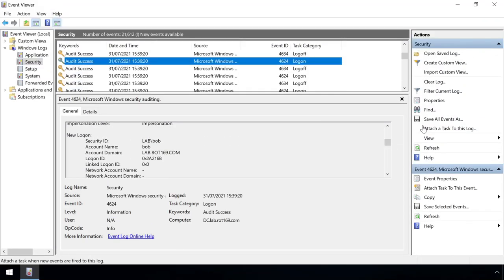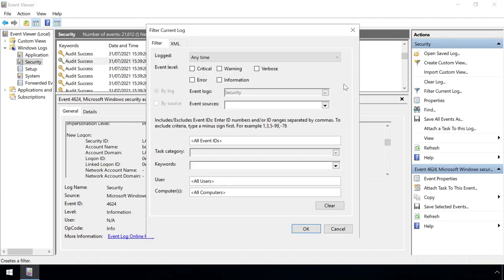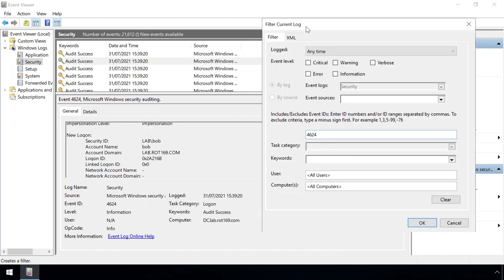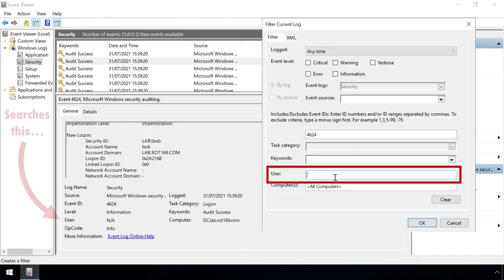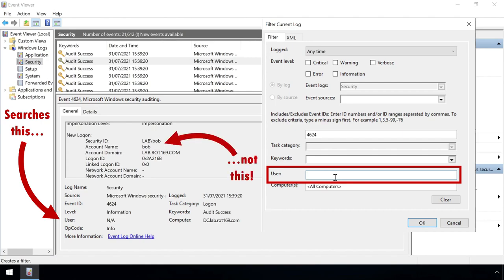What if we wanted to filter this list to see whether there's any occurrence of the administrator user logging on to this machine via RDP? From the filter interface we can specify the event ID we're interested in, and there's a user field, but this filters based on this user field, not the actual account name. And there's nowhere at all to specify the logon type.